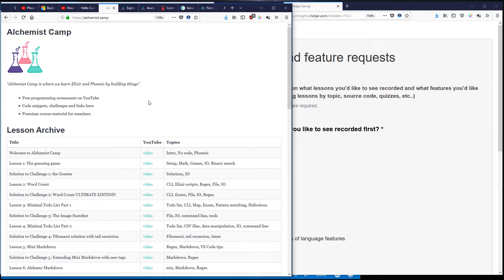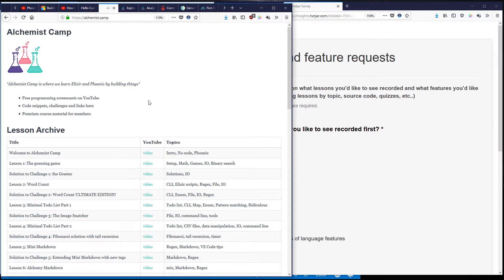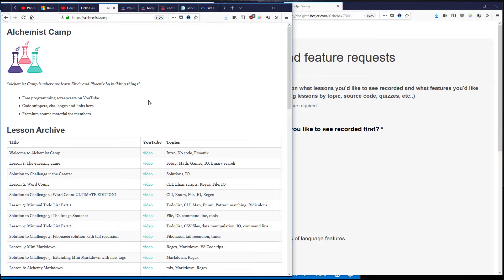Hey what's up this is Alchemist.camp where we learn Elixir and Phoenix by building things. Today we've got a Q&A. It's actually a question about plugins for VS Code and I'm going to talk a bit about Elixir format and how I set that up.